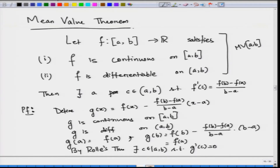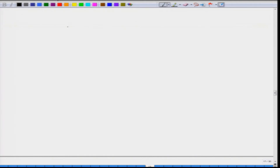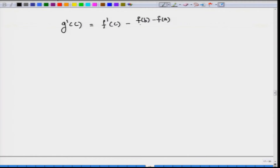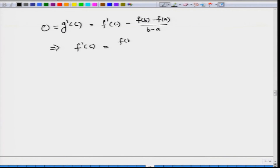Now, g'(c) equals f'(c) minus [f(b)−f(a)]/(b−a), since the derivative of (x − a) is 1. Setting this equal to zero gives f'(c) equals f(b) minus f(a) divided by b minus a. This completes the proof of the Mean Value Theorem.